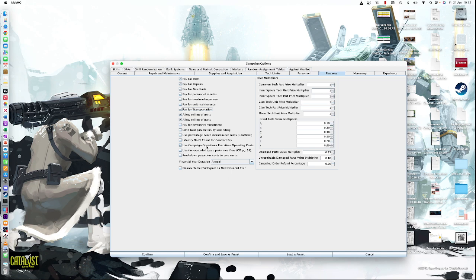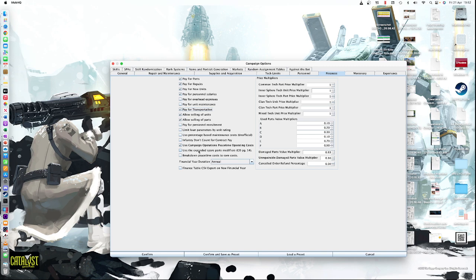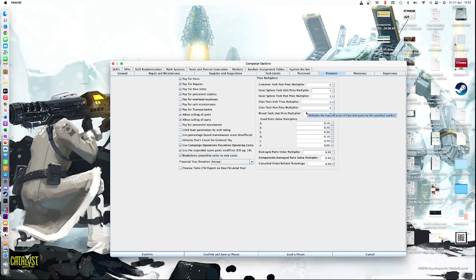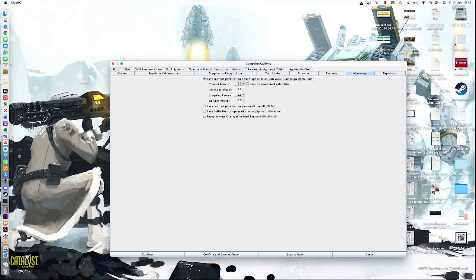Use campaign operations peacetime operating costs. That's an official campaign rule. It's exactly how it's laid out in campaign ops. So paying for ammunition that you might use as part of training. Use expended spare part modifiers for campaign ops page 14. So this is going to be involving using modifiers for quality, I think. So I'm going to turn this one on. Break down peacetime cost to core costs. Display a breakdown peacetime cost in a daily log, which I think is a quite good one to do actually. So I'm going to turn that one on.